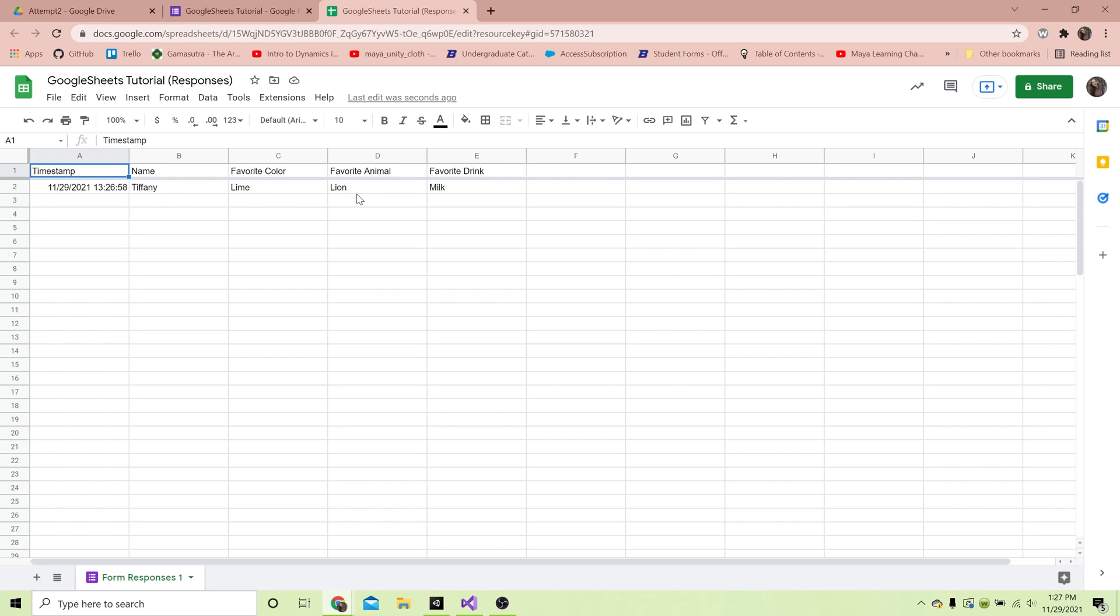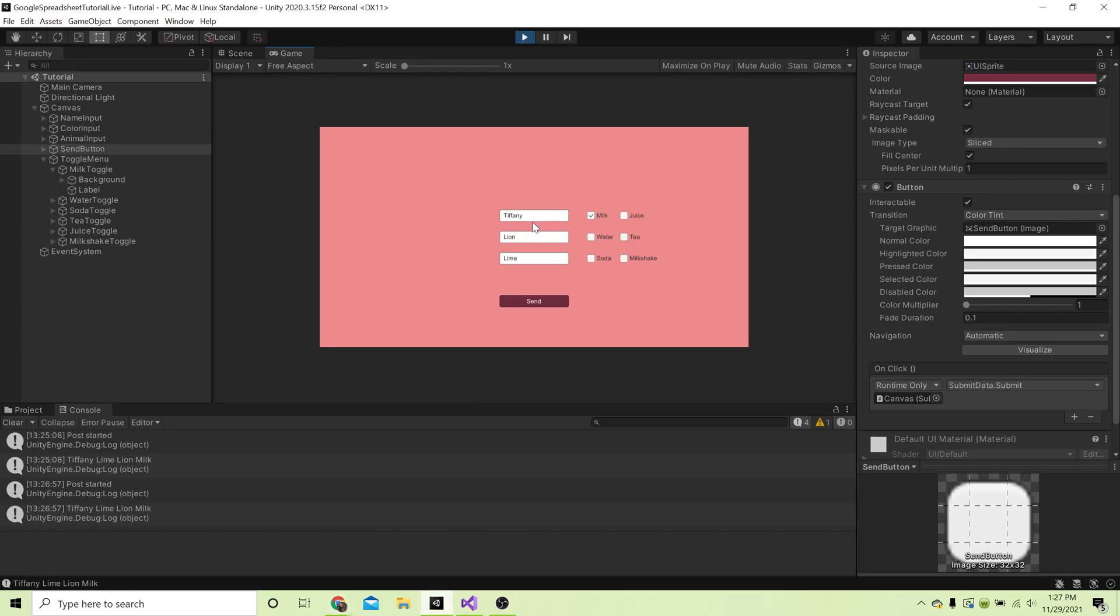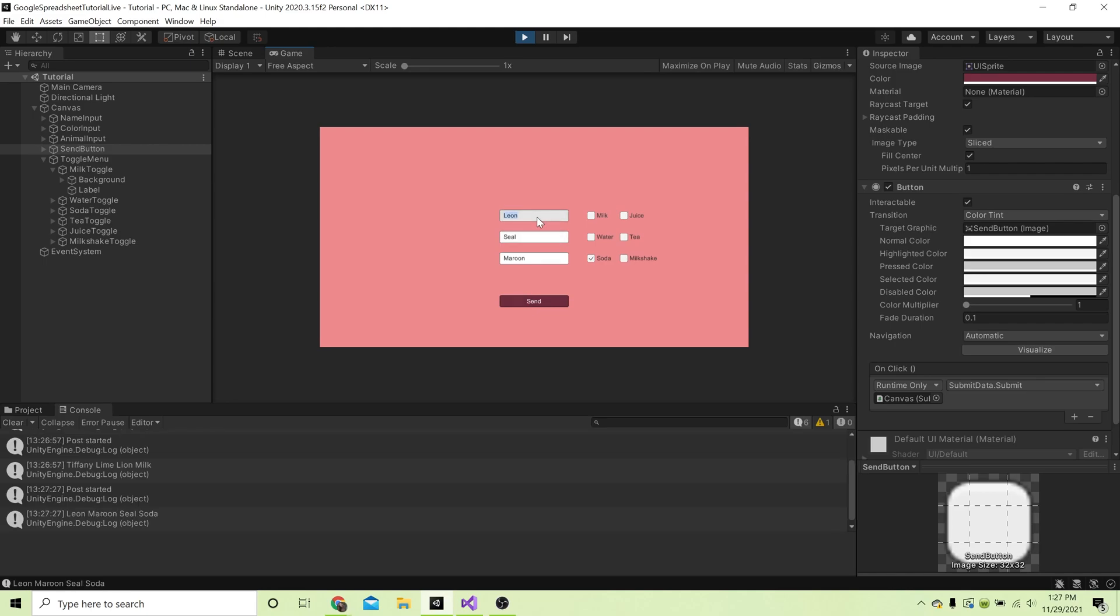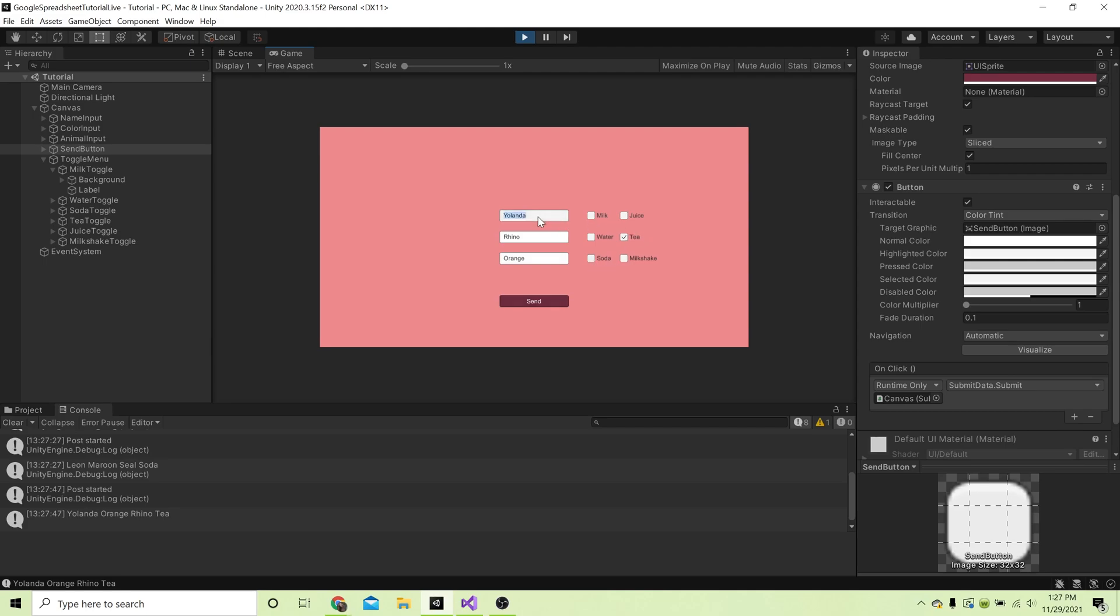Just for funsies we are going to add a couple more people. Let's say Leon likes soda, Leon likes seals - well maybe just seal - and favorite color is maroon. I'm gonna send that. Let's add another person - let's say Yolanda. Yolanda likes tea, what kind of animal would Yolanda like? I think Yolanda would like the rhino, and favorite color let's go orange.